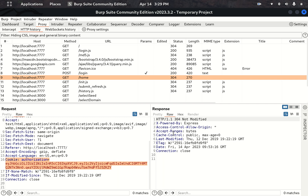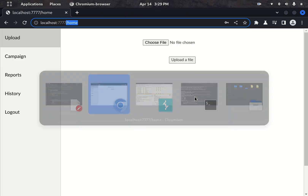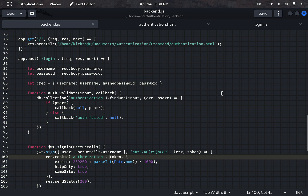Now let's look at what happens when the same functionality is given to an attacker, pen tester, or security engineer. They will do some malicious things with this. Let me show you practically how an attacker can break this and perform an authentication bypass.